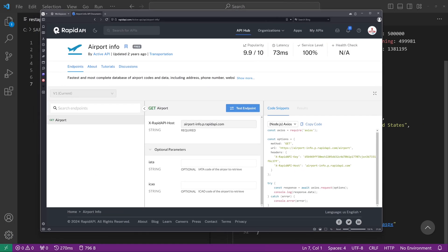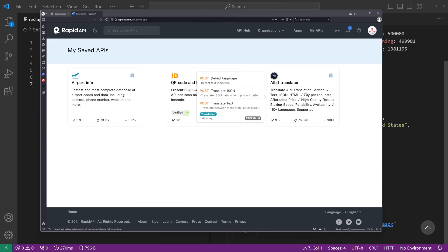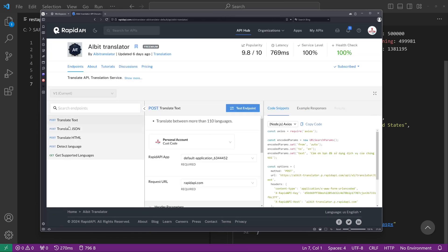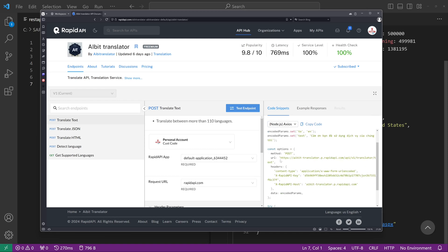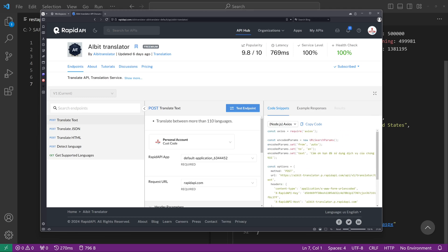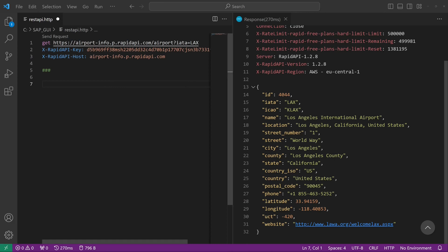Next, we do a POST request with the AIbit Translator API. Here again, some parameters: API endpoint, some headers, and so on. So we go back to VS Code. We type here POST.